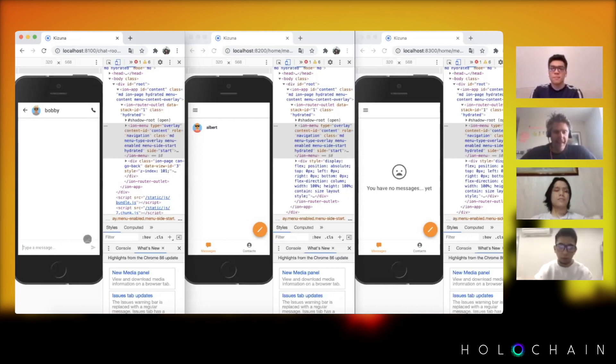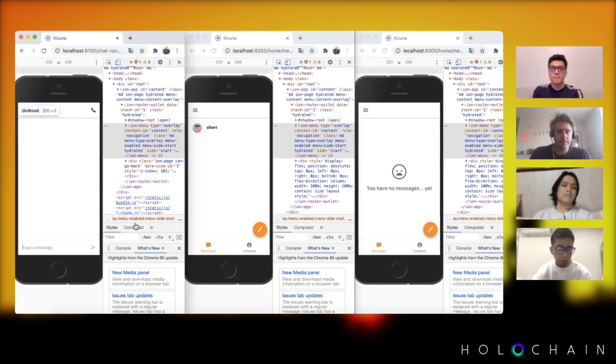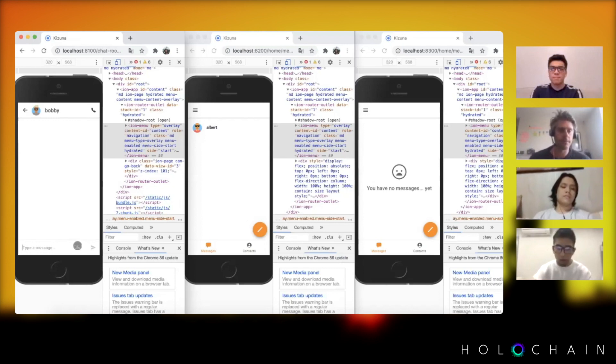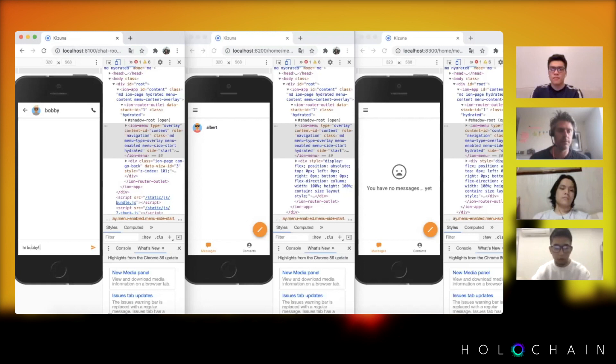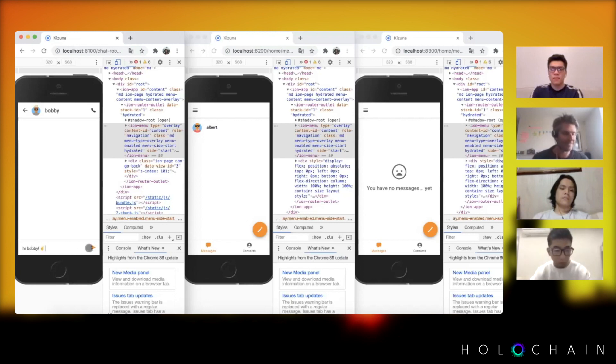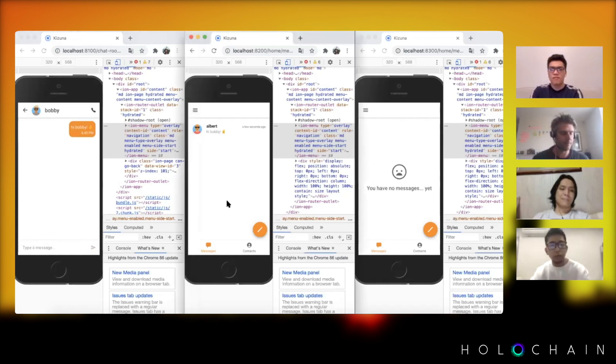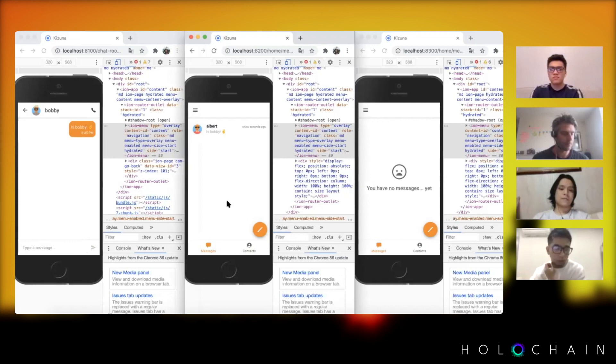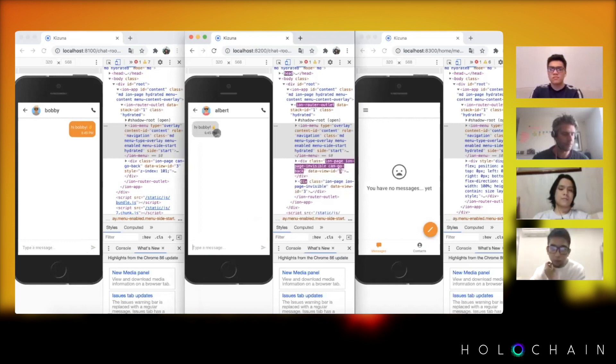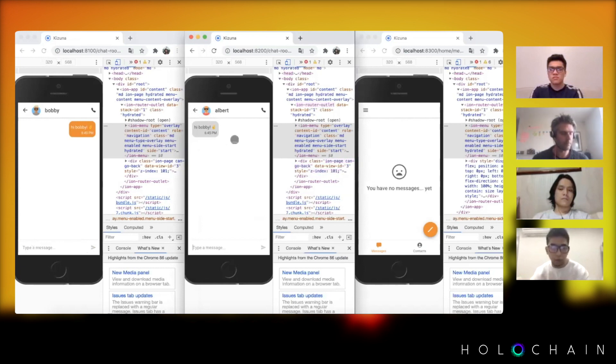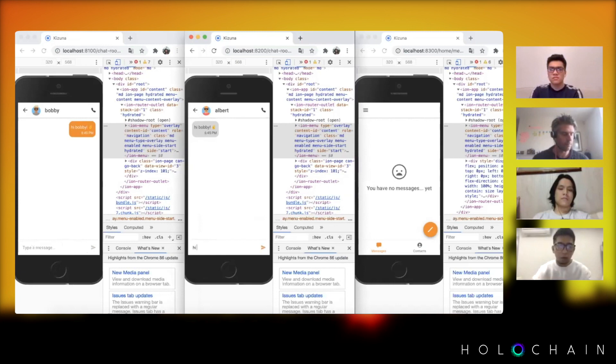As you can see Albert pops up here and let's chat. Hi Bobby, let's put an emoji there. Yeah, so this is actual networking happening, it's just happening locally. We're doing this over sim2h server. You have a nice timestamp there. Hi Albert.